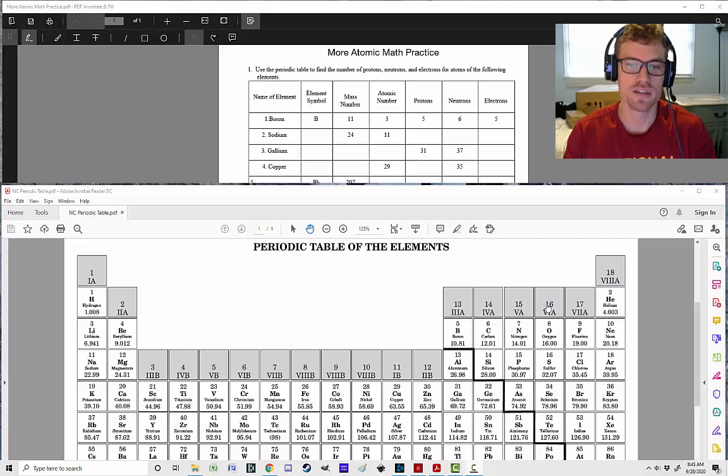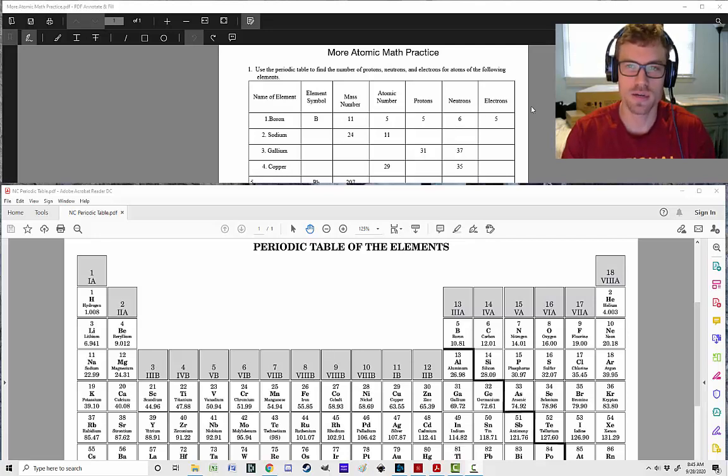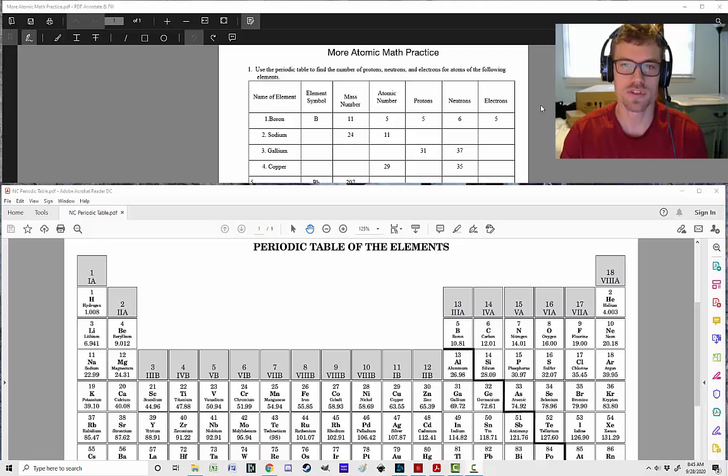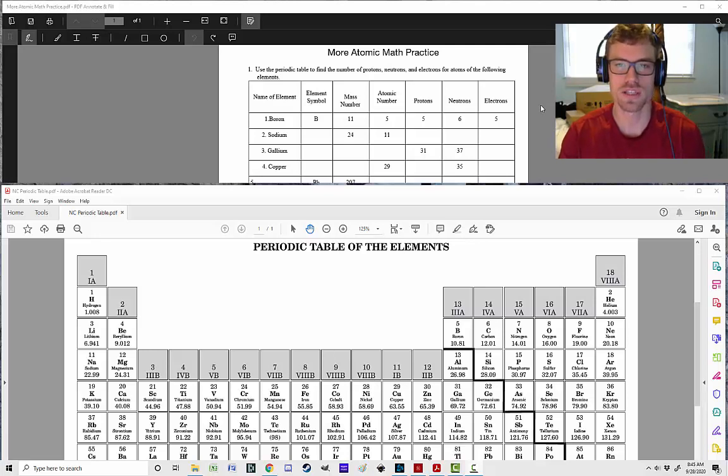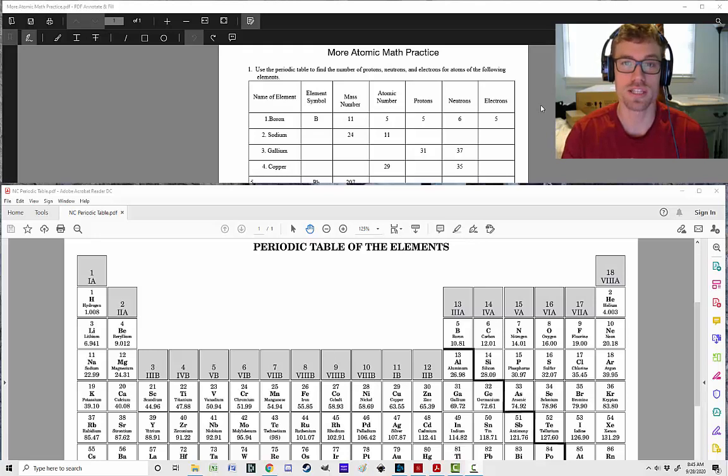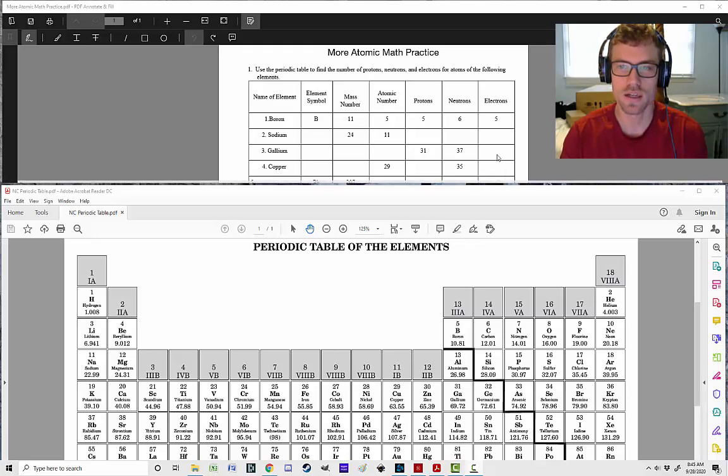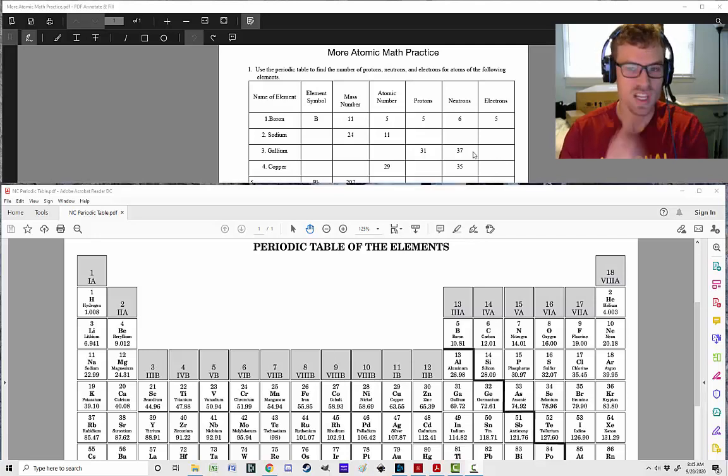Hey folks and welcome back to another edition of Zog Science. Today we're going to be taking a look at how do we find the numbers of protons, neutrons, and electrons, the atomic number, and the atomic mass. That's what we're going to be working on, so let's hop on into it.